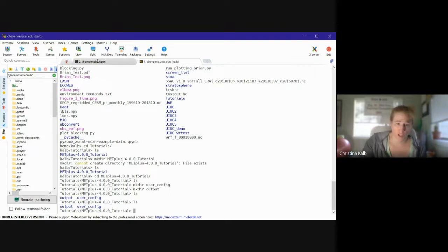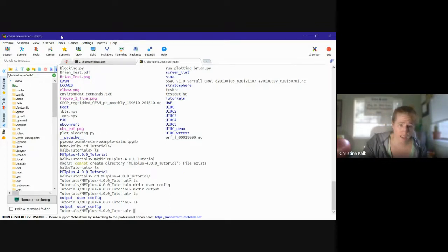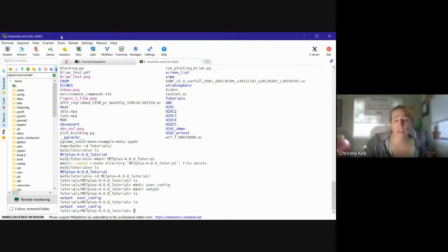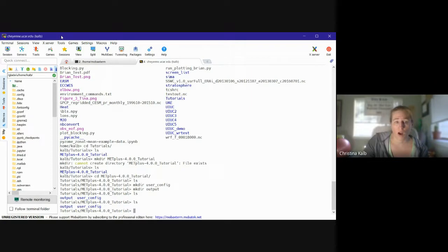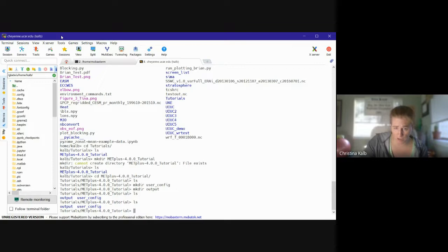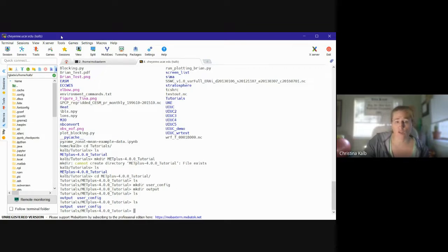All right, so once I've made the directories, I'm in my METplus tutorial directory. I've made my output and user_config directories. Then the next thing is to obtain the setup script. So this is a setup shell script which will configure your runtime environment for use with METplus.